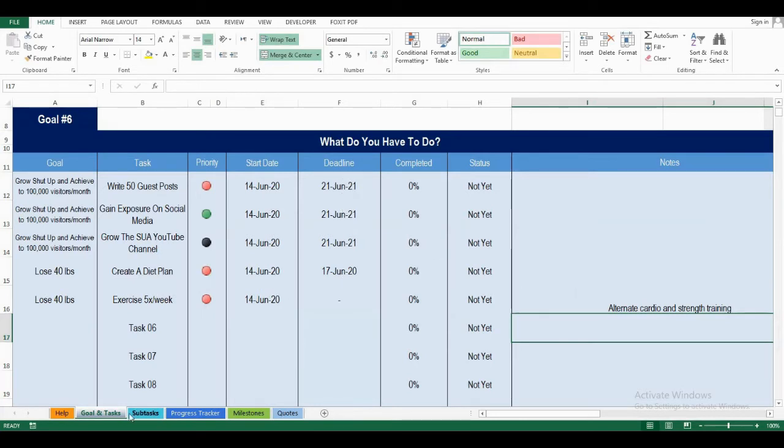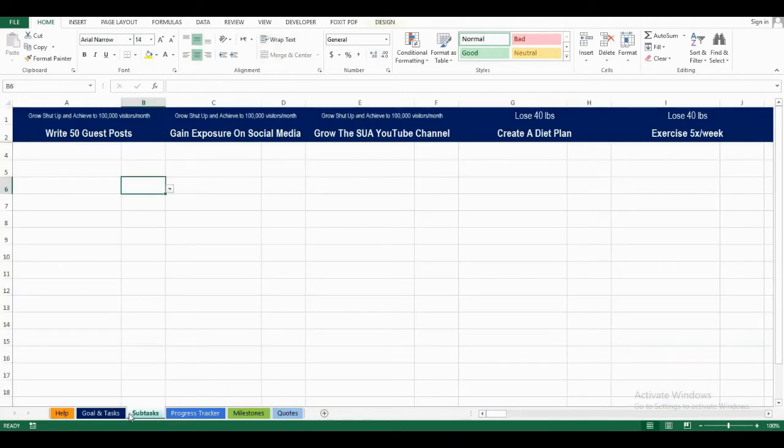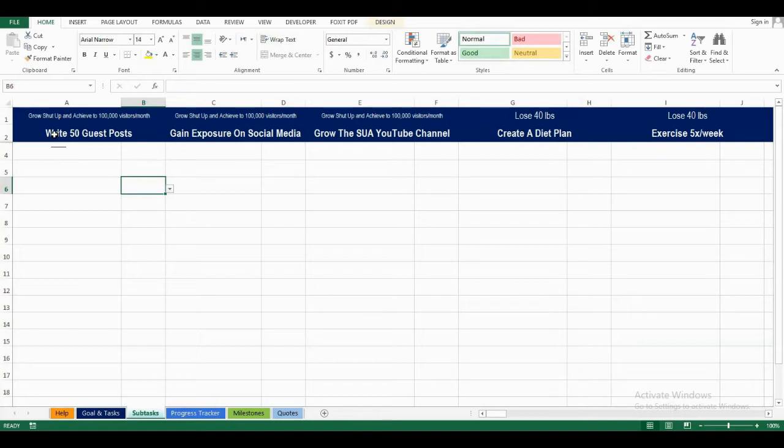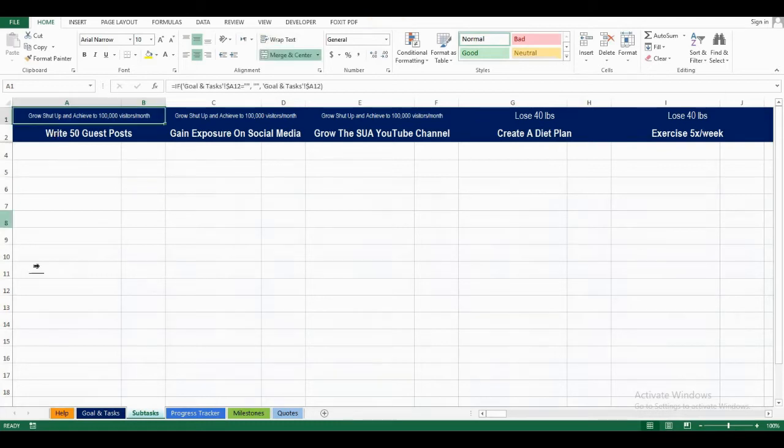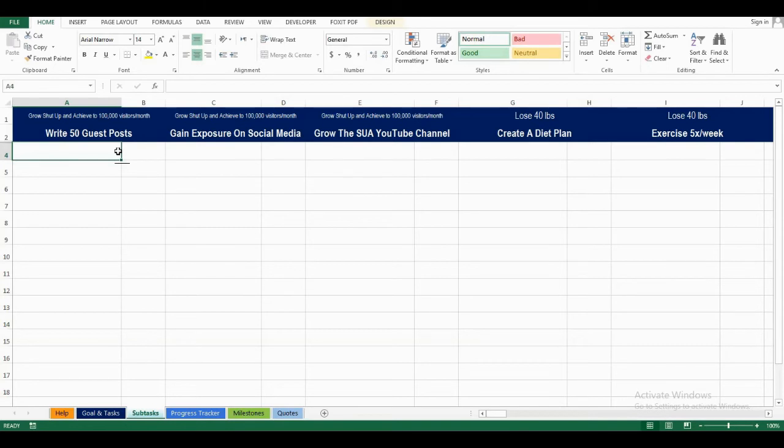Now, I will move on to the subtasks tab. Here, I have my tasks, which I've added in the previous tab, also the goal they are associated with, and I will start breaking my main tasks into smaller tasks.